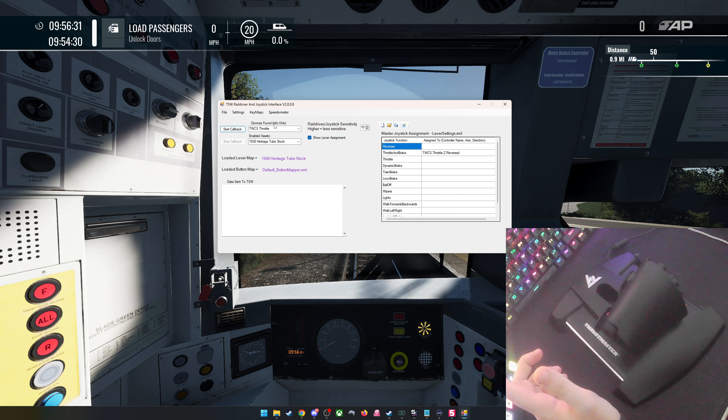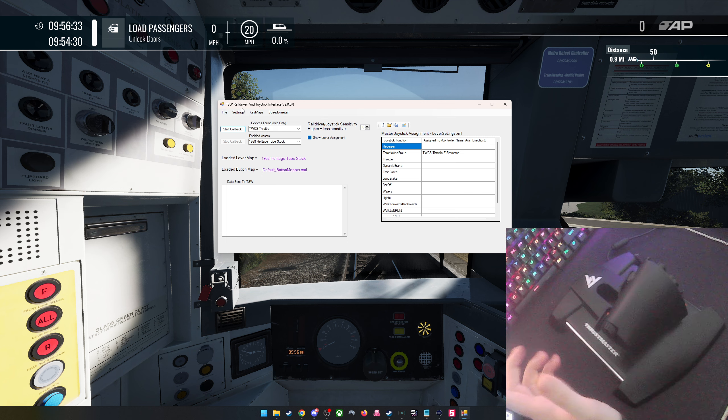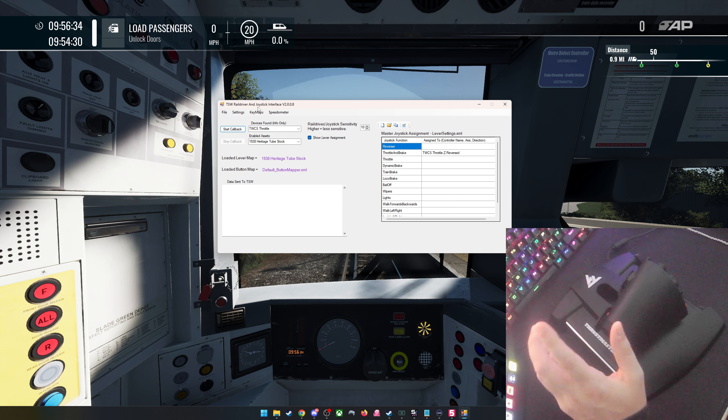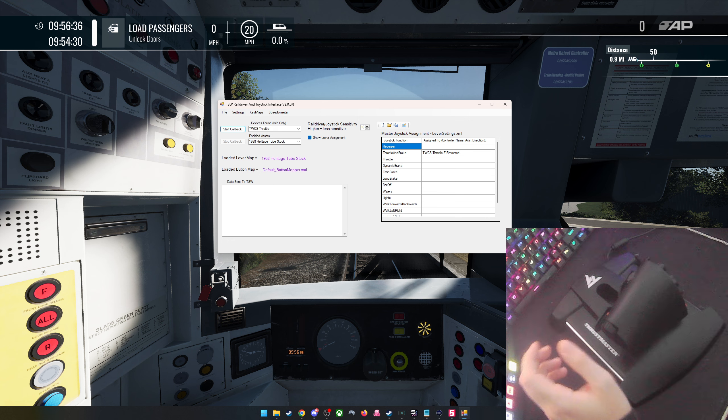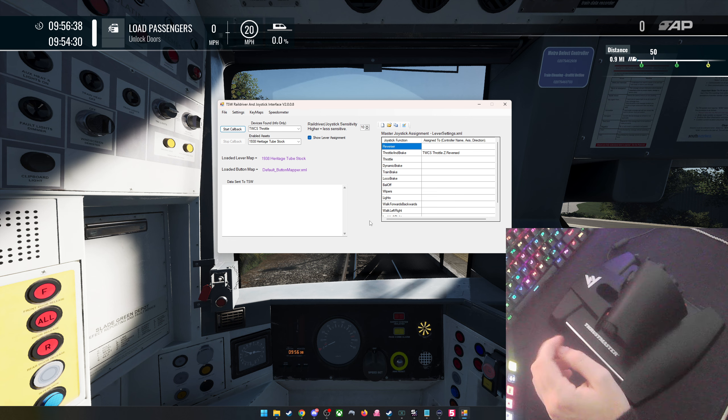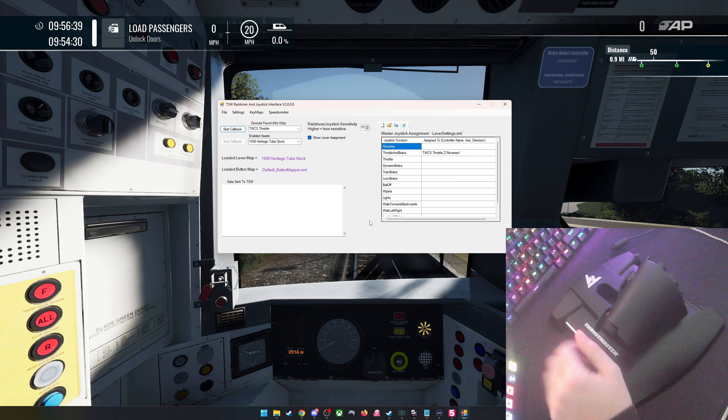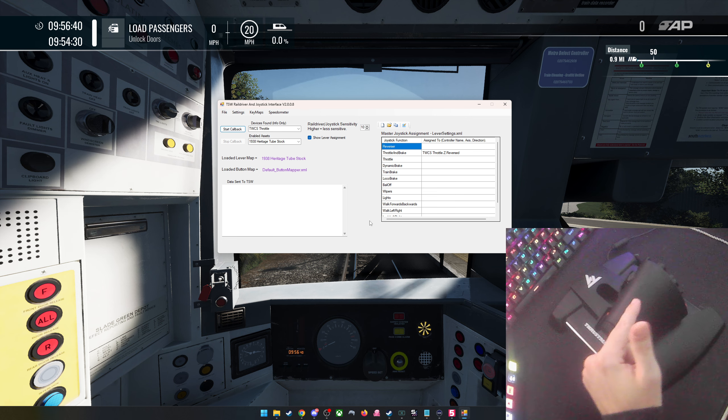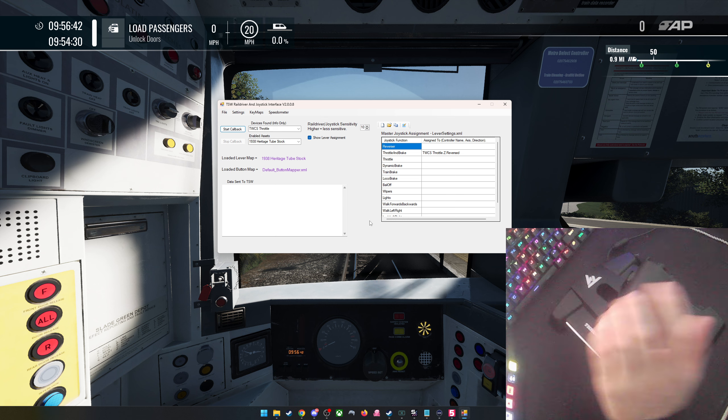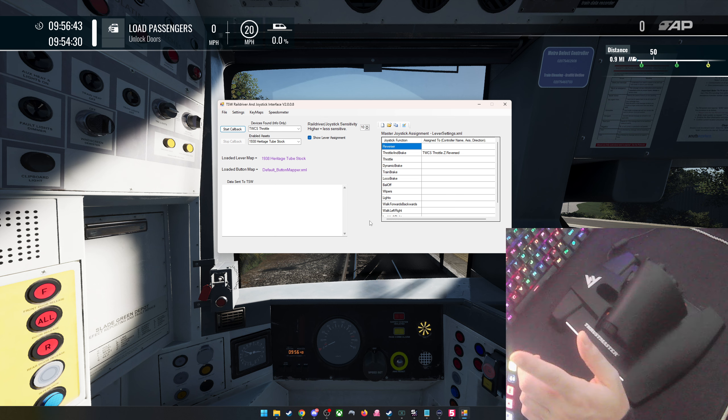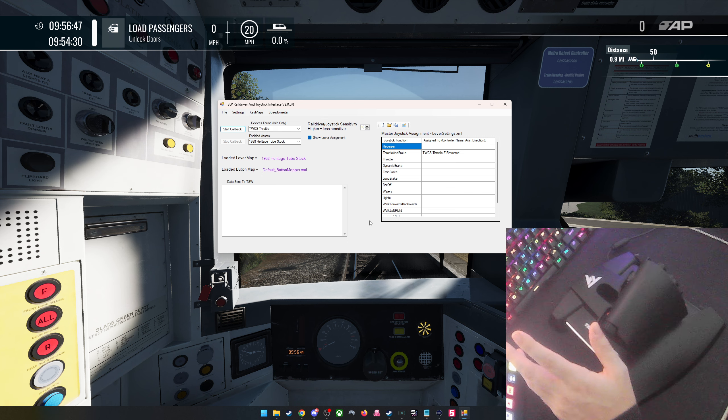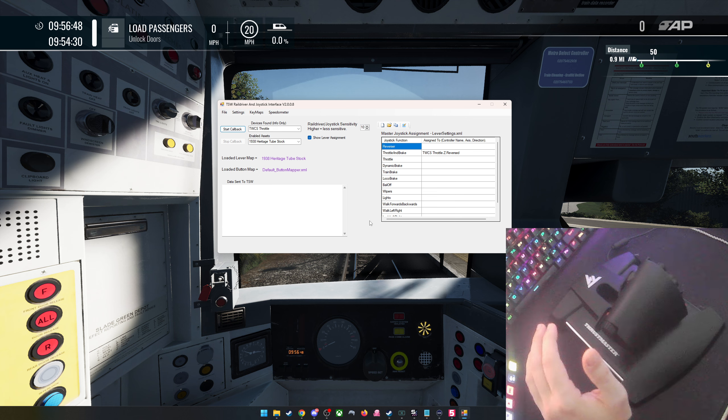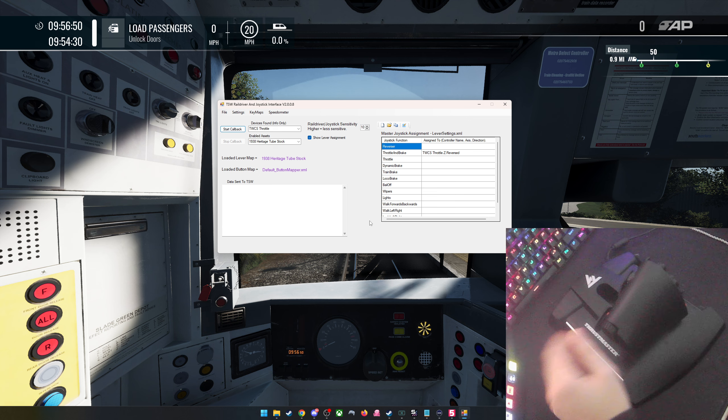So this is the mod that I'm using, it's called TSW Rail Driver and Joystick Interface. There'll be a link in the description so you can check it out, but this is just kind of proof that it works. I am sorry about the terrible quality webcam, but I lower my webcam quality so I don't have to iron my shirts.